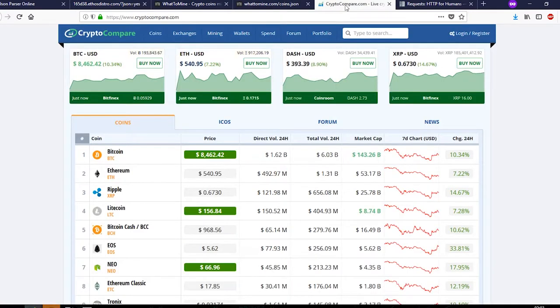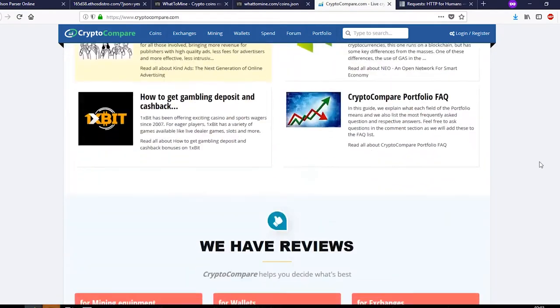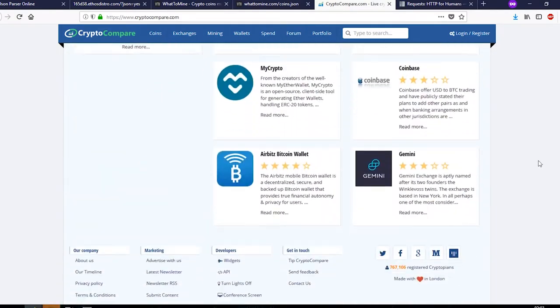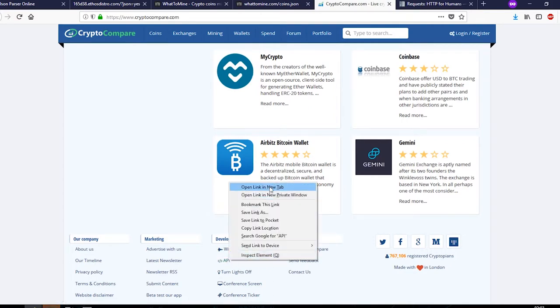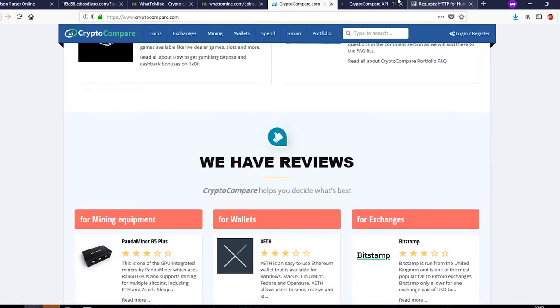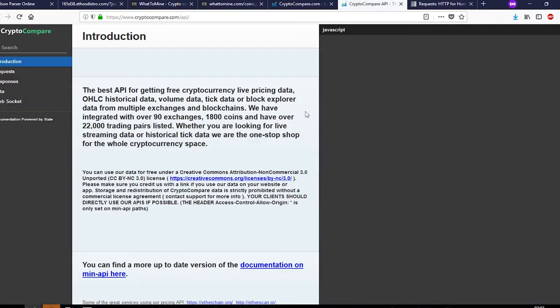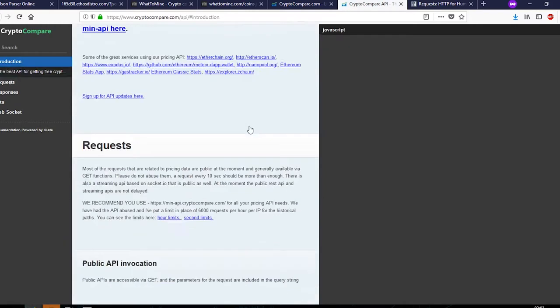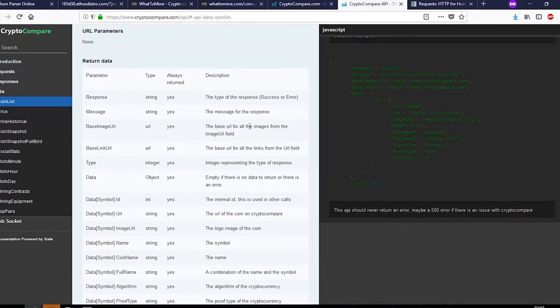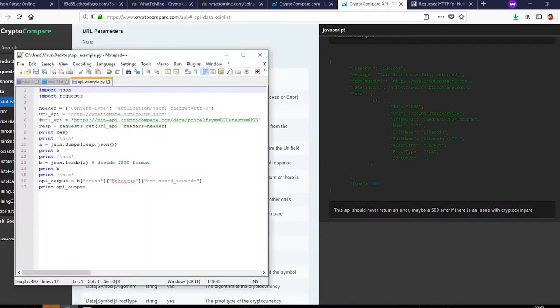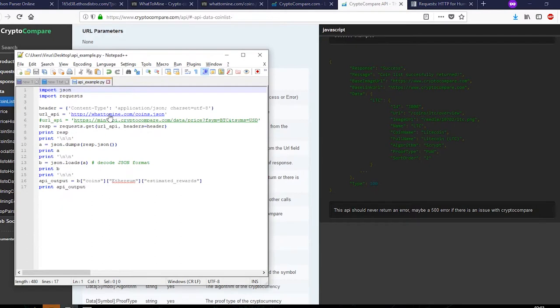Same goes for CryptoCompare. This site too has the API, it's over here, and examples are also given on its own site. So let's start with the code. This is a small simple code that I wrote for it.